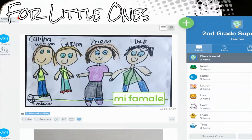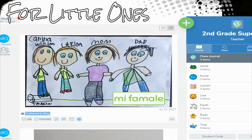For the littles, you can use something like Seesaw. This is where students can upload their work and what they're most proud of, and parents have a special code or password to get in and see only their child's work. It's a great way for students to reflect on their own learning and what they'd like to share with others.